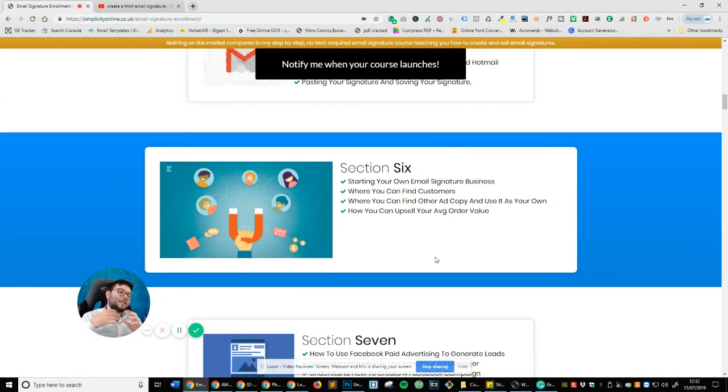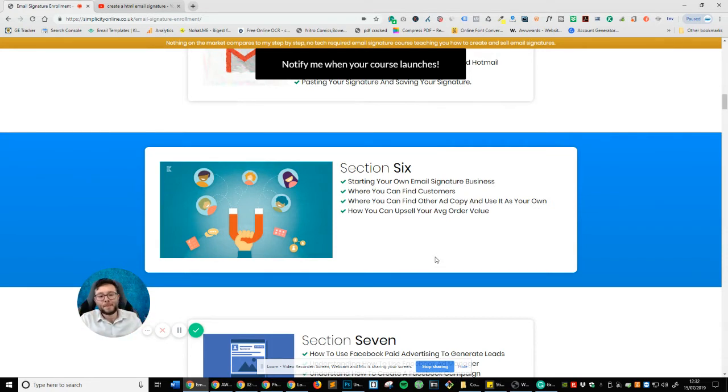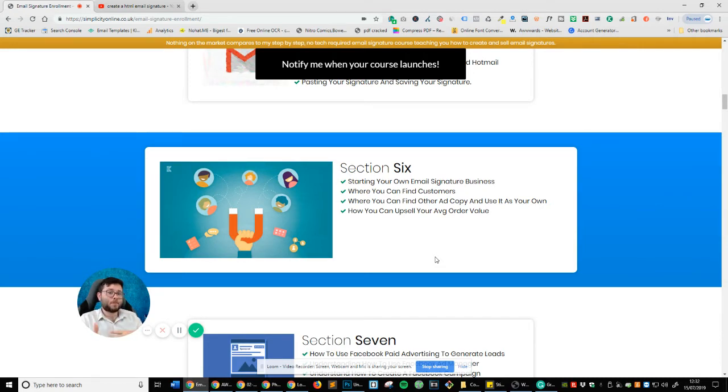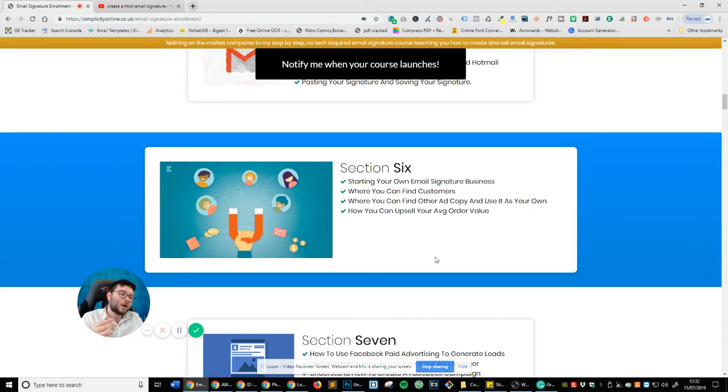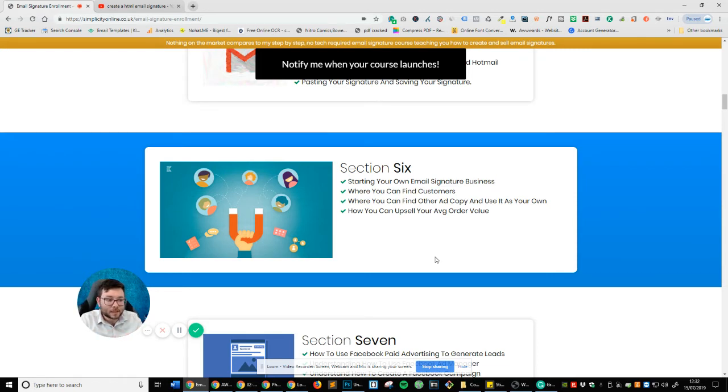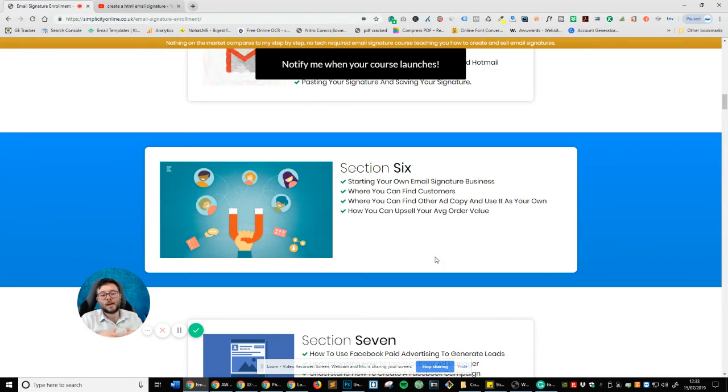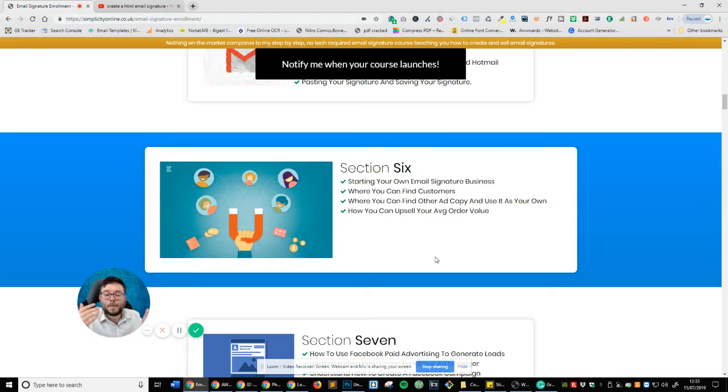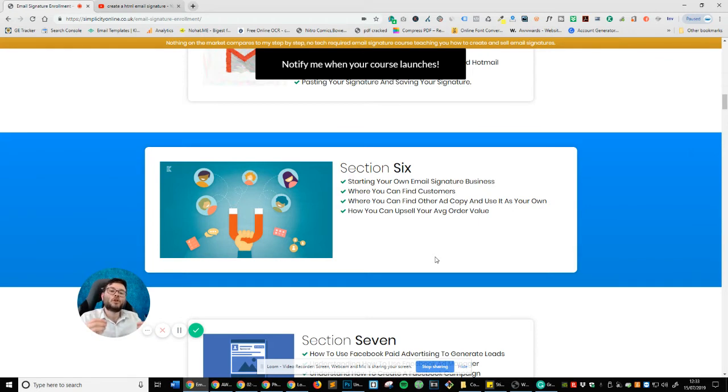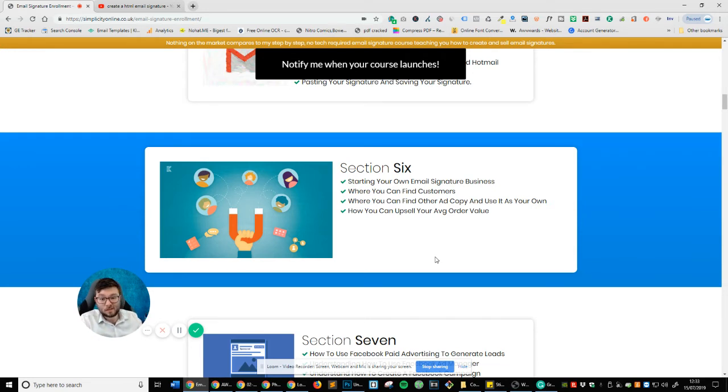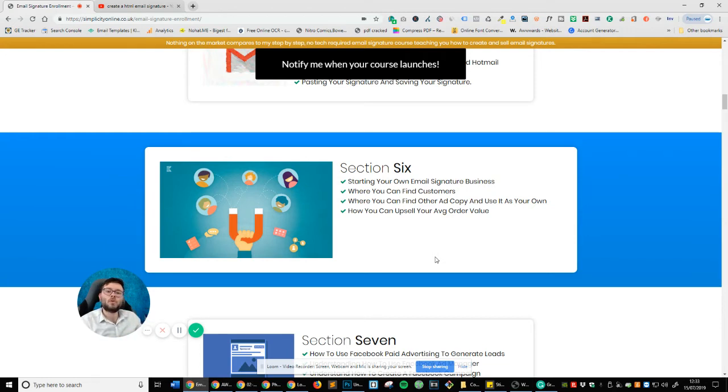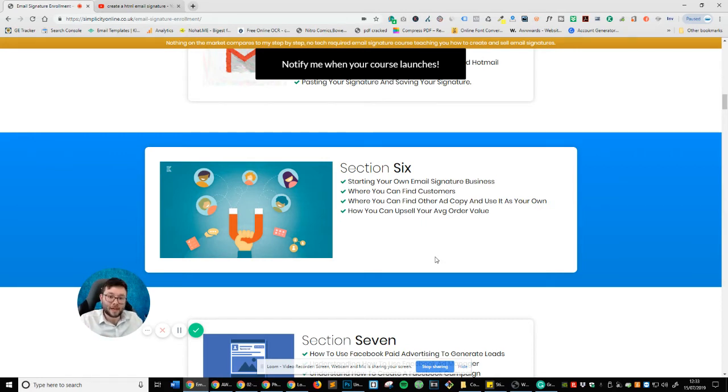And section six is where it gets a little bit exciting because this is where we get to create a business doing something really passive, really easy. And of course, once you already know how to design and upload email signature, there is nothing stopping you from creating your own business. So in section six, I'm going to talk about starting your own email signature business, where you can find customers, where you can find other people's adverts, and then just replicate them with a little bit of your personality in it. Then I'm also going to show you how you can actually upsell the email signature order. So let's say if you wanted to build websites, or you wanted to offer email signatures in bulk, I'm going to show you how you can actually increase the order value. So let's say you charge 25 pounds for an email signature, which is like 10-15 minute work, that's not bad. Then I'm going to show you how you can change that 25 pounds all the way up to 150 pounds or onto a monthly income providing additional web related services.